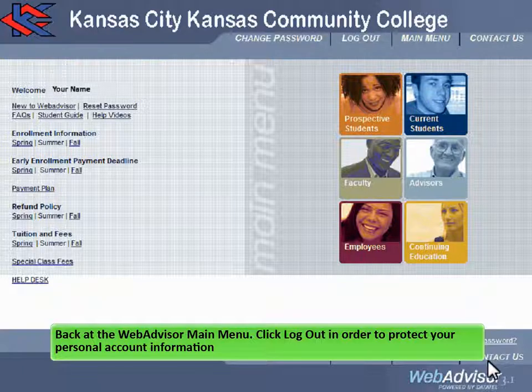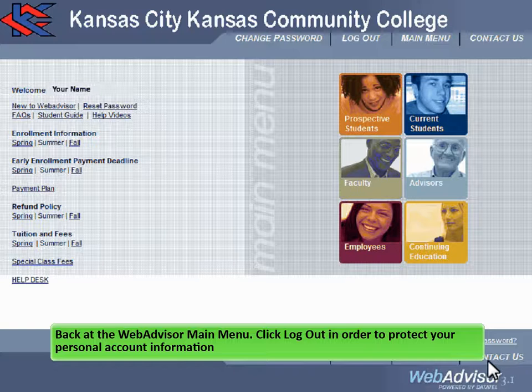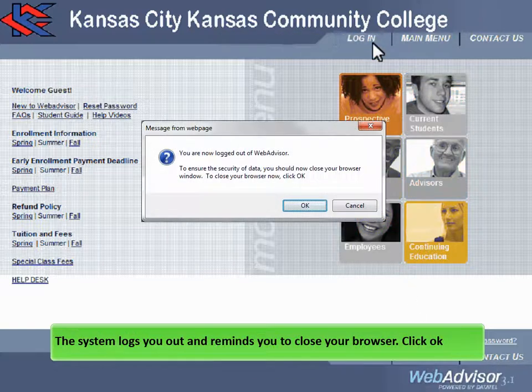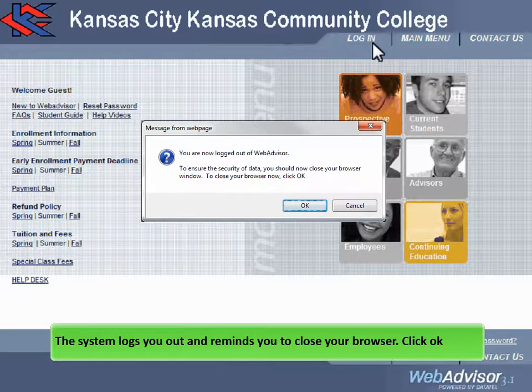Back at the WebAdvisor main menu, click Log Out in order to protect your personal account information. The system logs you out and reminds you to close your browser.